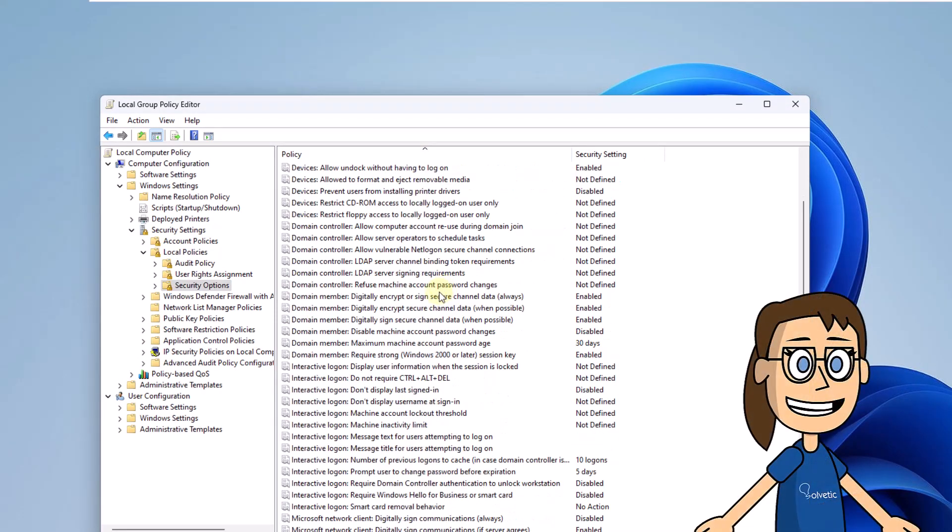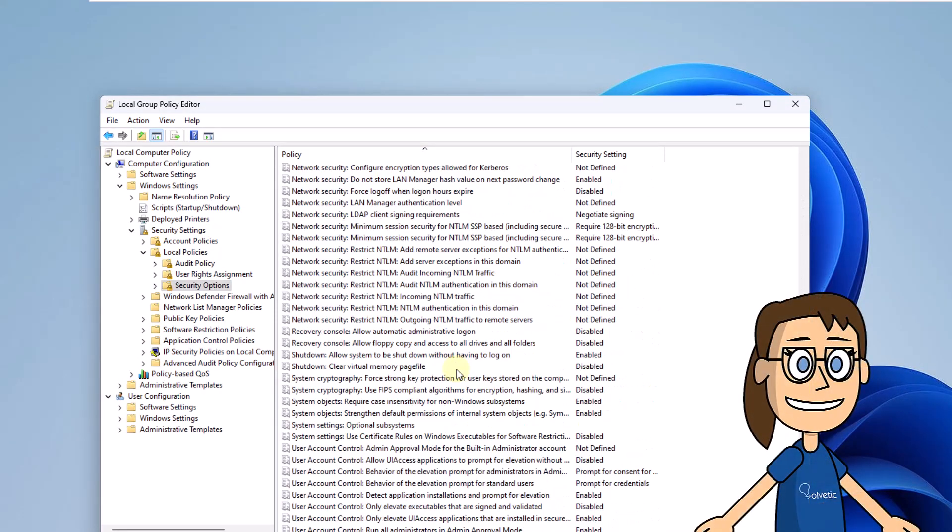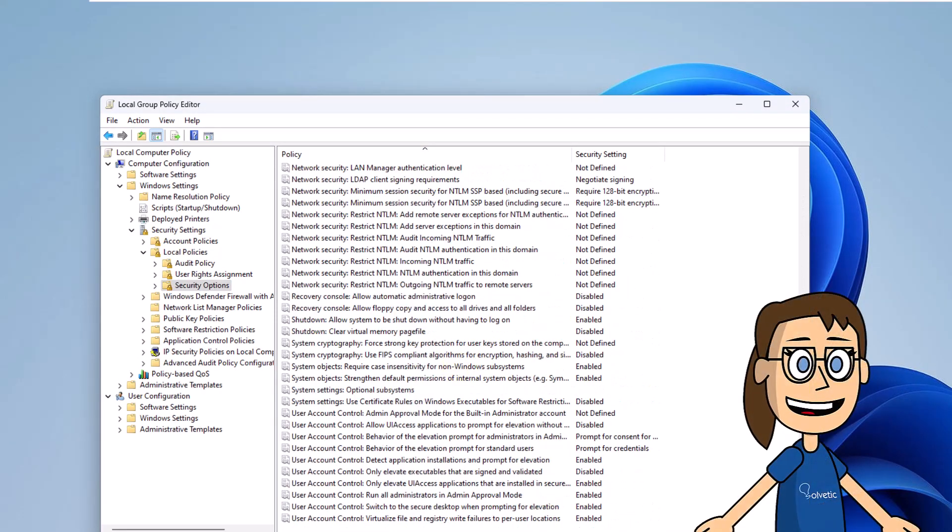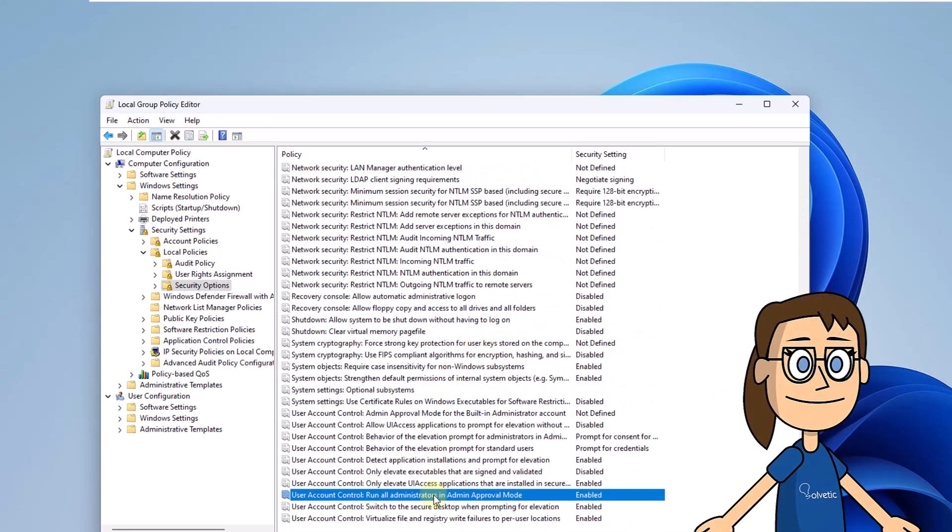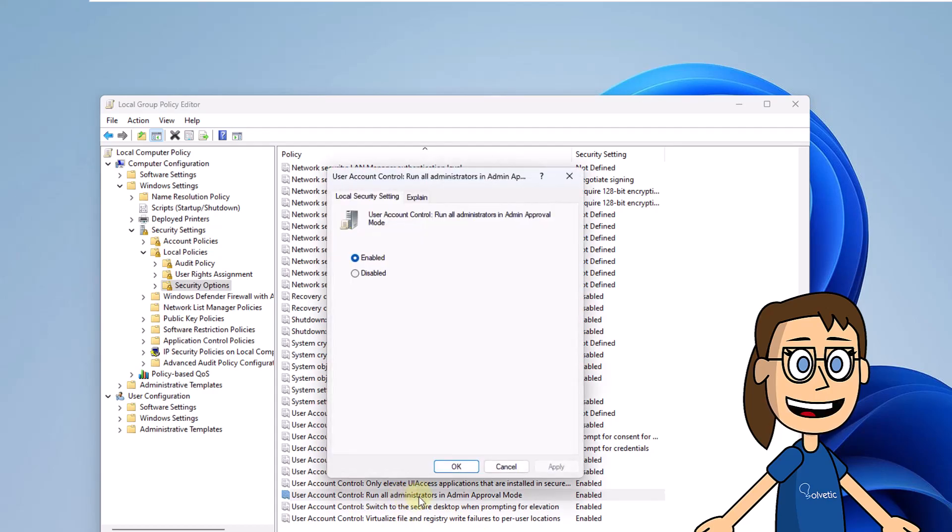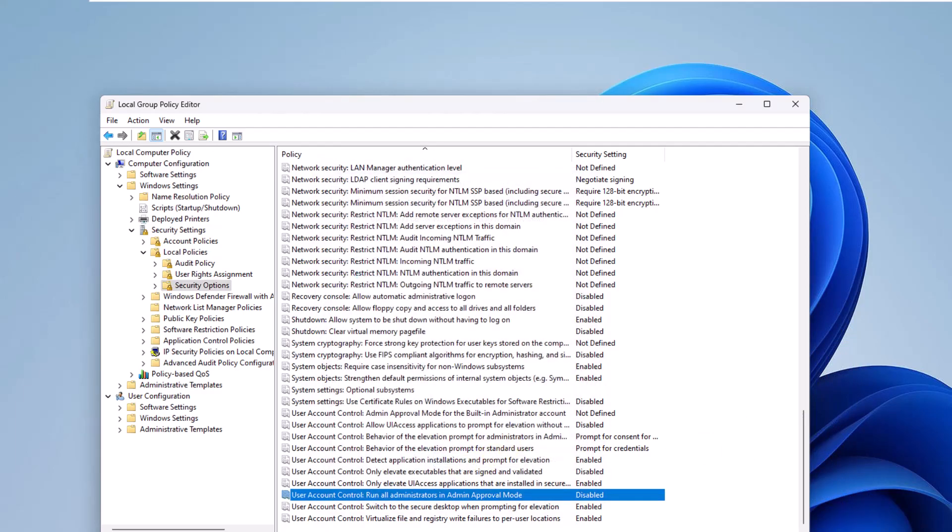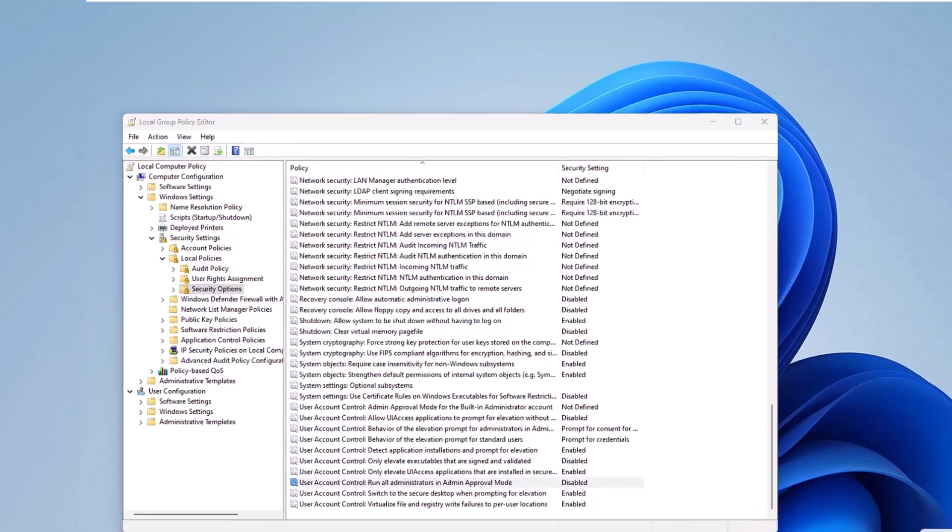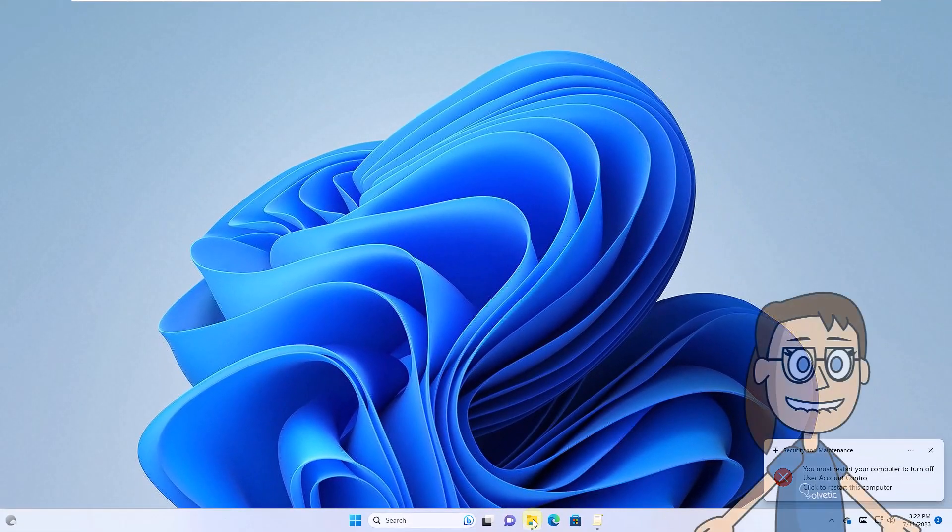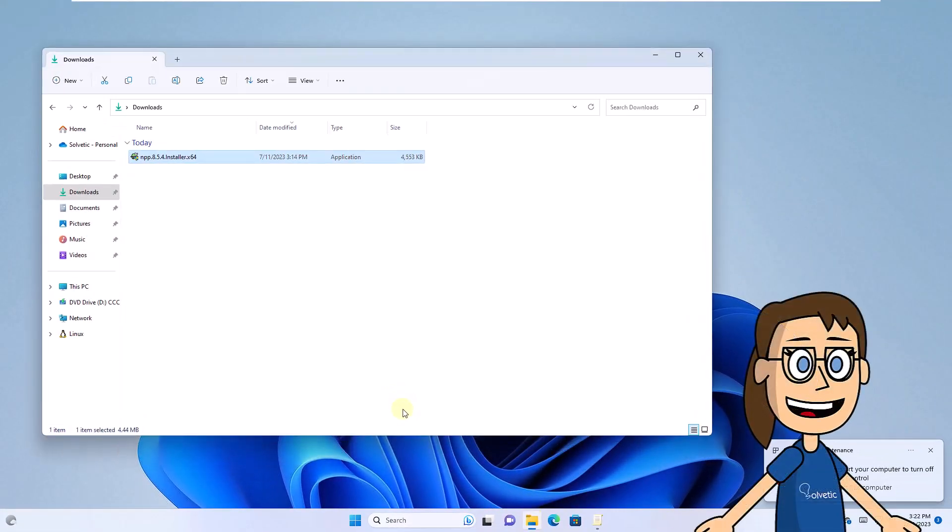Next, locate and double-click on the policy called User Account Control, Execute All Administrators in Admin Approval Mode. Now check the disabled box and apply those changes. Confirm that you can use the app without errors.